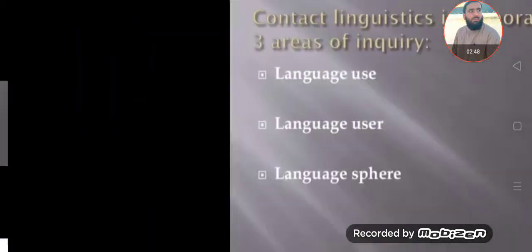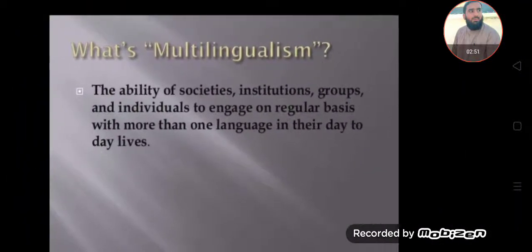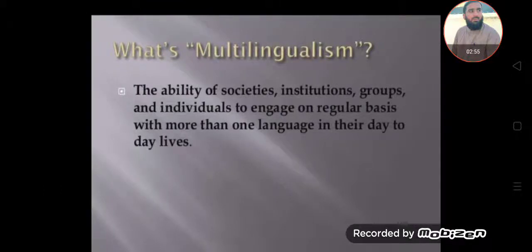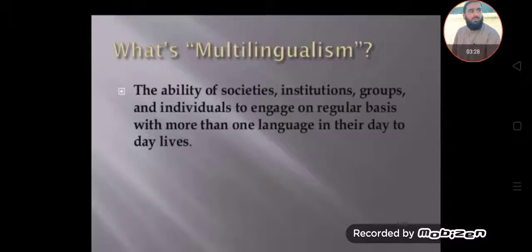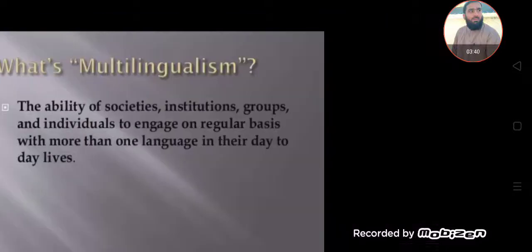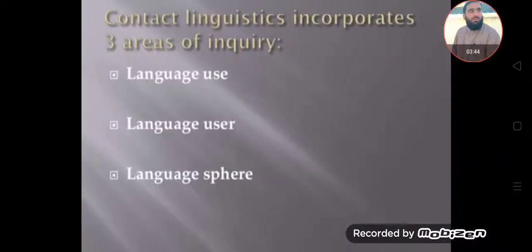Language conflict or language contact is considered a multilingual phenomenon. Multilingualism means when two or more languages are spoken in some situations — the ability of societies, institutions, groups, and individuals to engage on a regular basis with more than one language in their day-to-day lives. When many languages are spoken for education, within institutions, in societies, groups, or by individuals, this is called multilingualism. So language contact is the phenomenon of multilingualism.